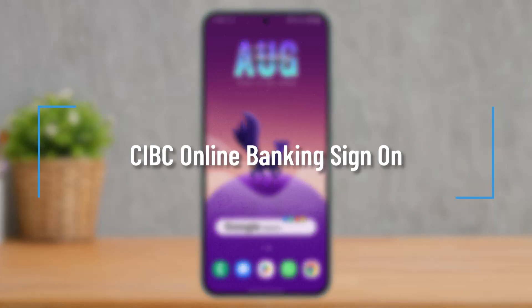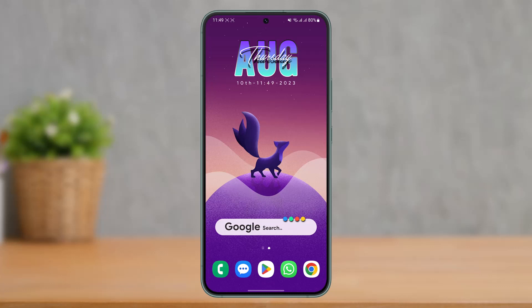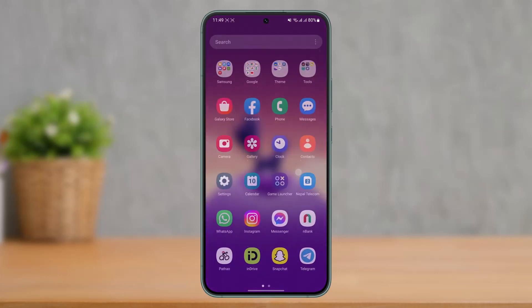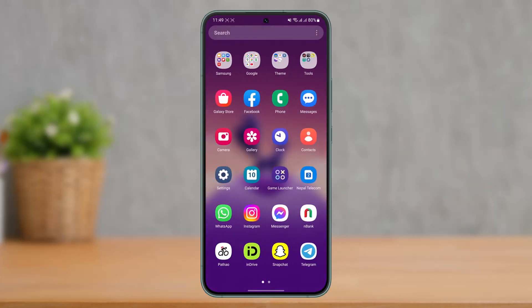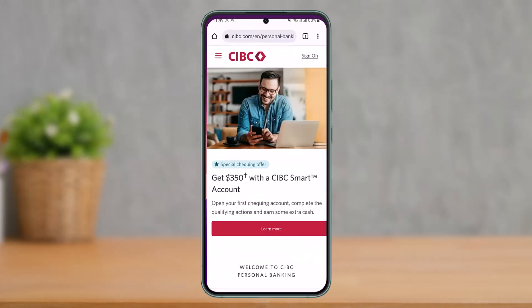How to sign on to a CIBC online banking account. Hi everyone, welcome back to our channel. In this video, I'll guide you on how you can sign on or log in to your CIBC bank online banking account. Make sure to watch the video till the end. In order to log into your CIBC bank online banking account, all you have to do is simply open your browser.